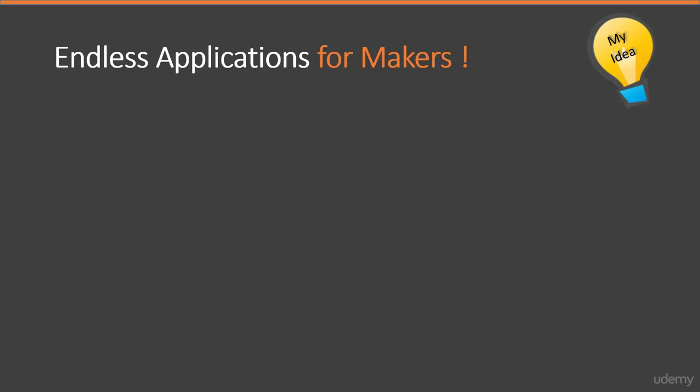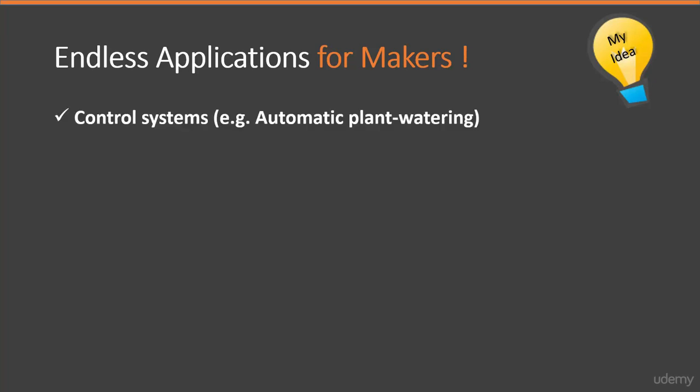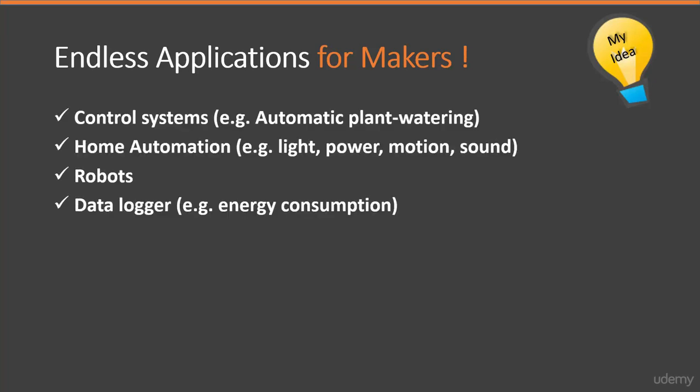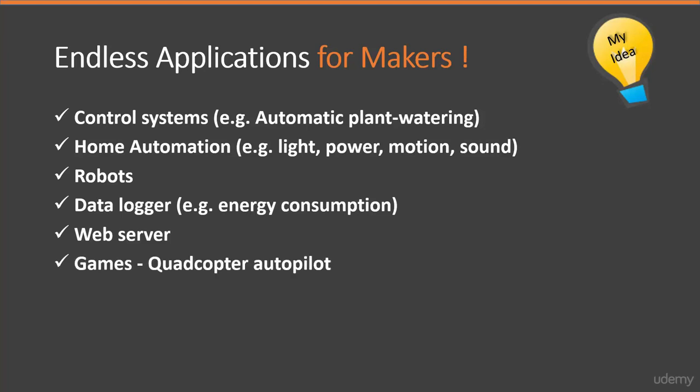The same goes with Arduino. We can do with that whatever we want it to be. It can be used to build a control system, a smart robot, data logger for collecting information, game controller, web servers, and more and more.